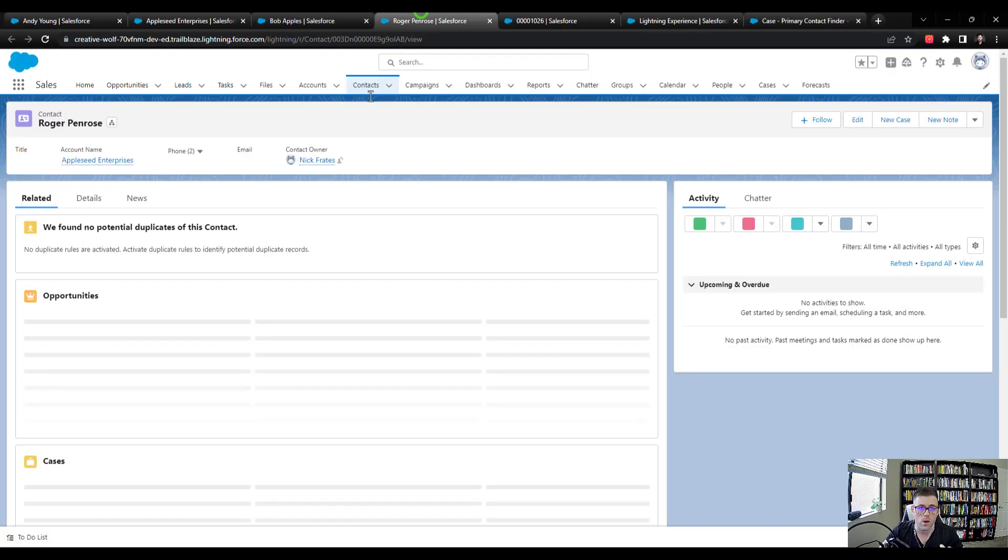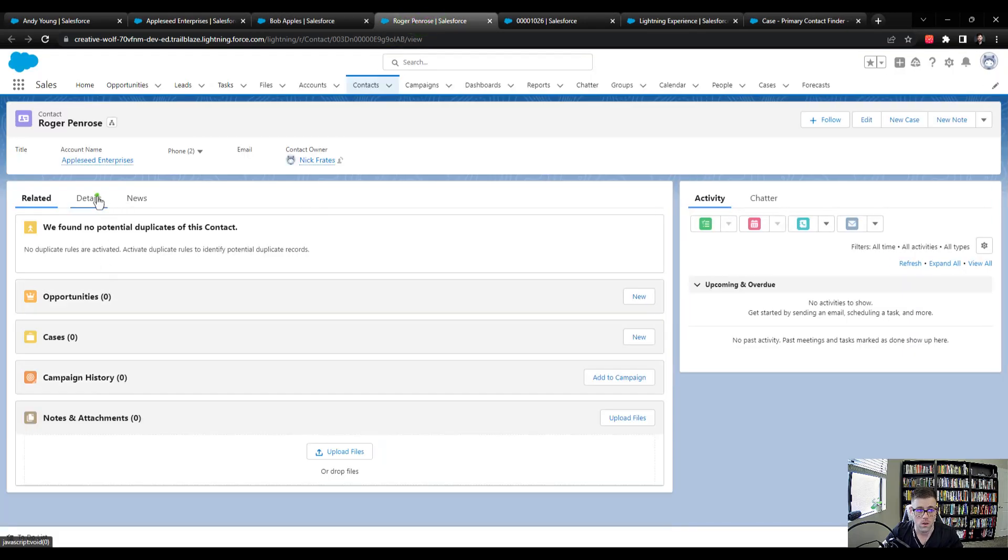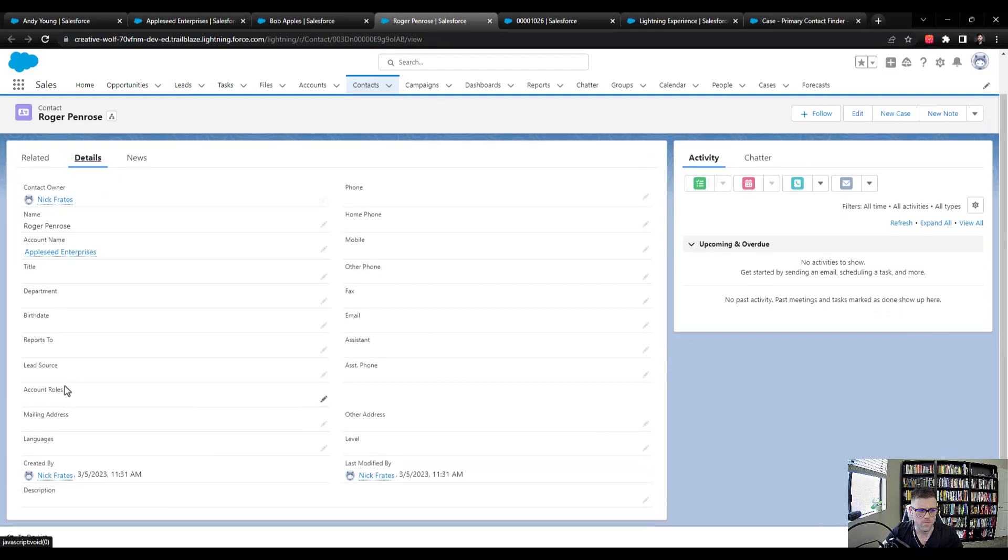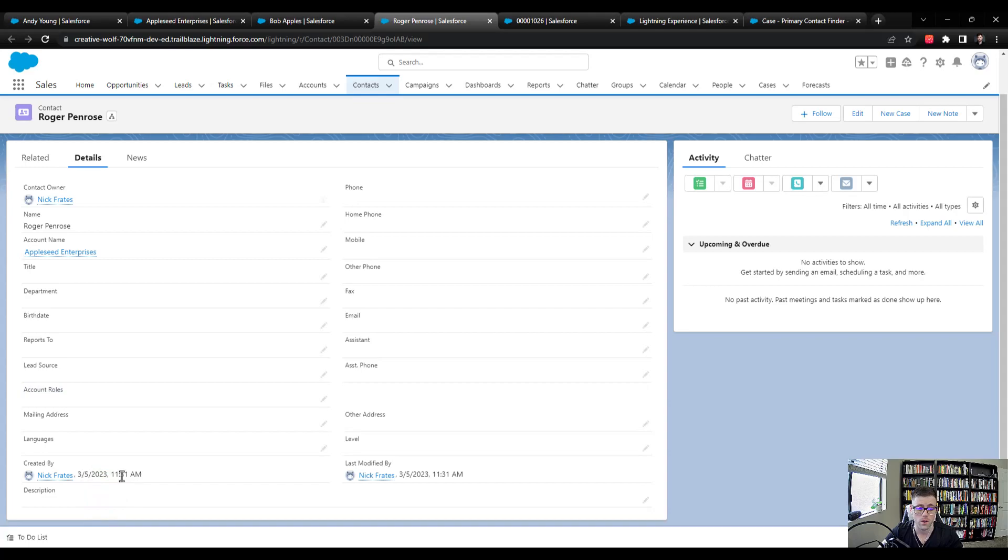And Roger, if we look at the details, also doesn't have an account role, but was created in March on 11:31 in the morning. So that's perfect. We now have two contacts.